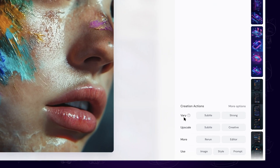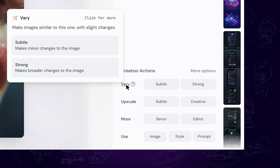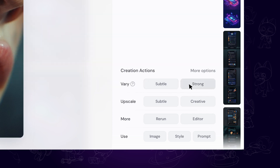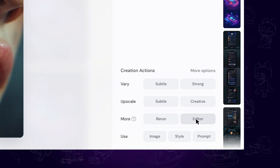On the bottom right corner of the image, there are more actions for you to customize, like create more variation, upscale, reuse the image, style or prompt.